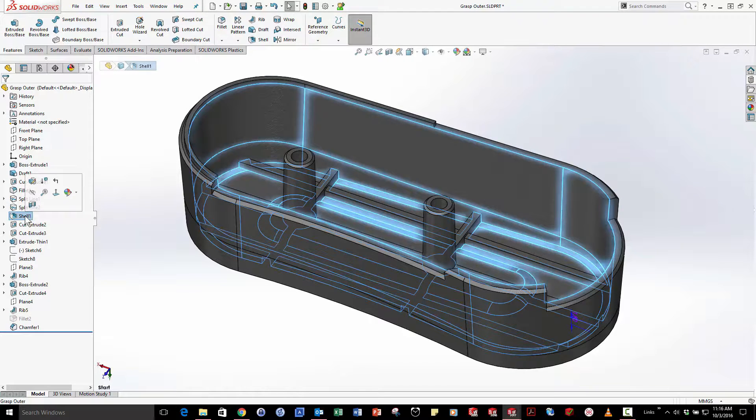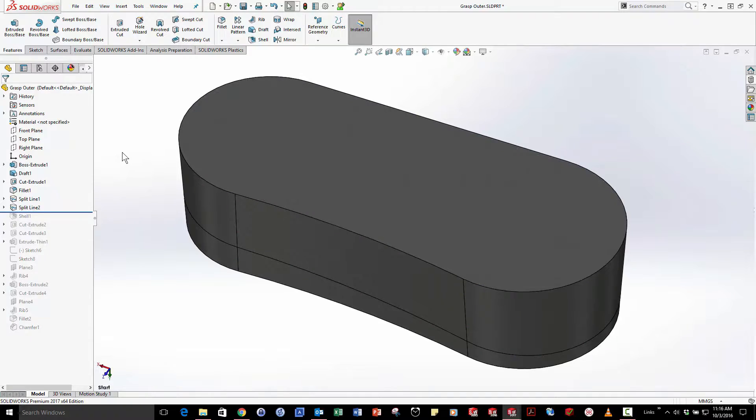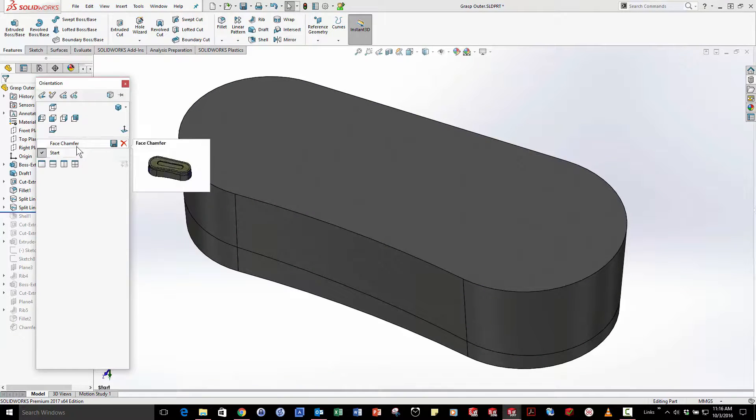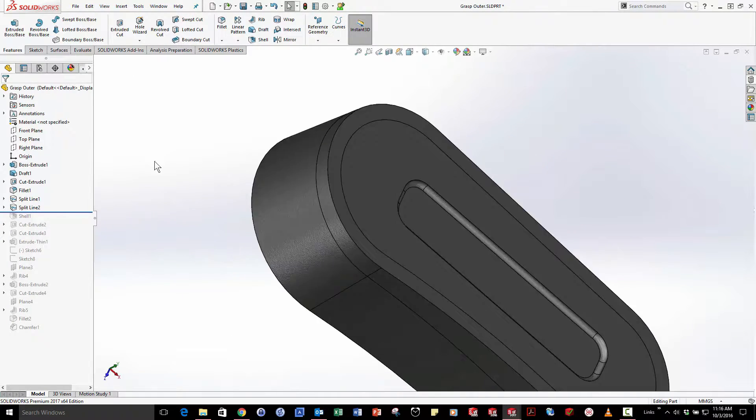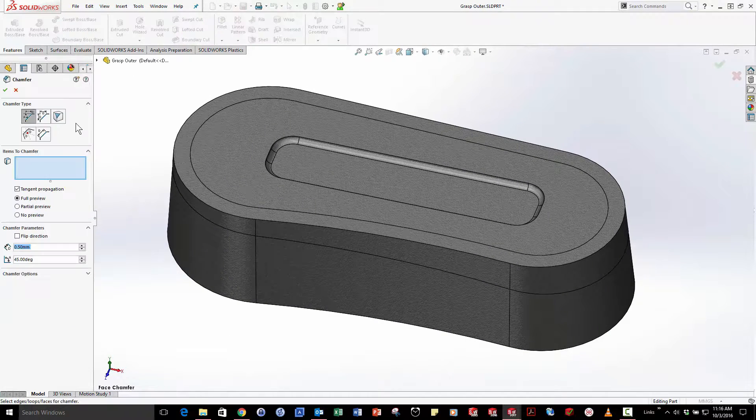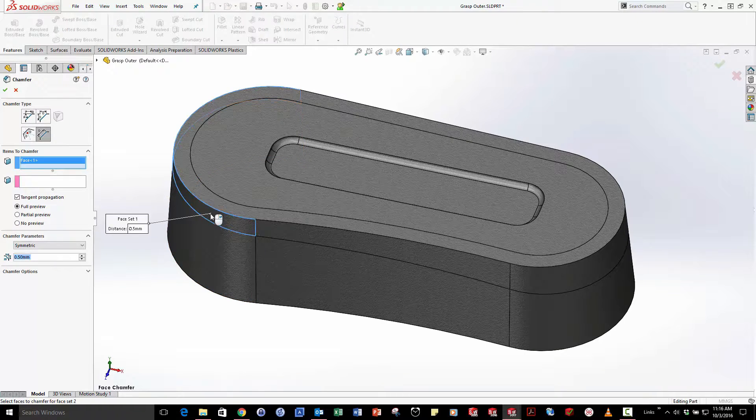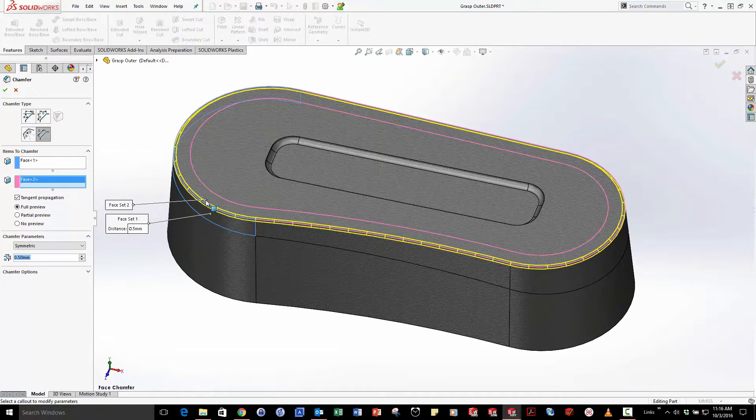But it gets much more powerful than that. Let's make a large change to this part design so I'm going to roll back before shell feature and just use two faces using the face-to-face chamfer type to define a fillet.